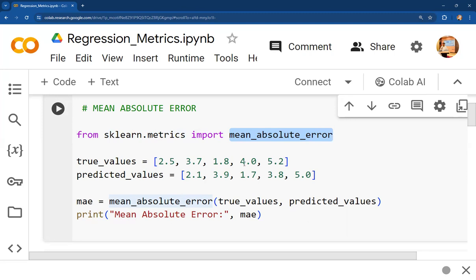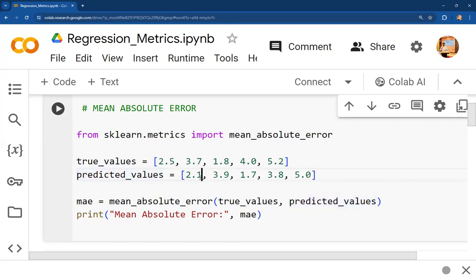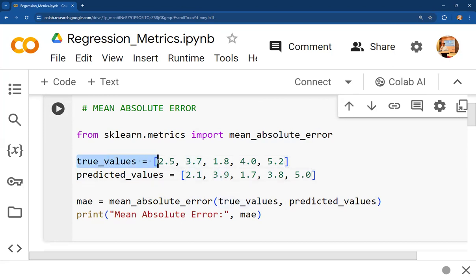We have one list called 'true_values' with five values: 2.5, 3.7, 1.8, 4.0, and 5.2 — these are the actual values. The model predicts: 2.1, 3.9, 1.7, 3.8, and 5.0. So if the actual value is 2.5, the model predicts 2.1; if the true value is 3.7, the model predicts 3.9. We define both true values and predicted values as lists.